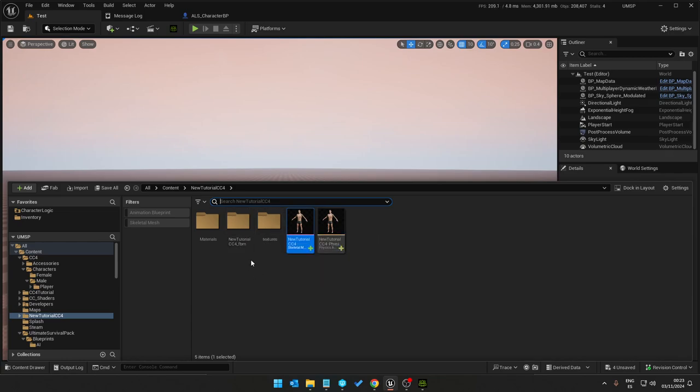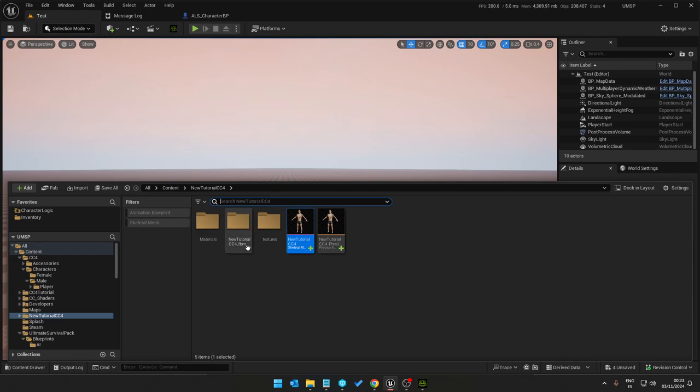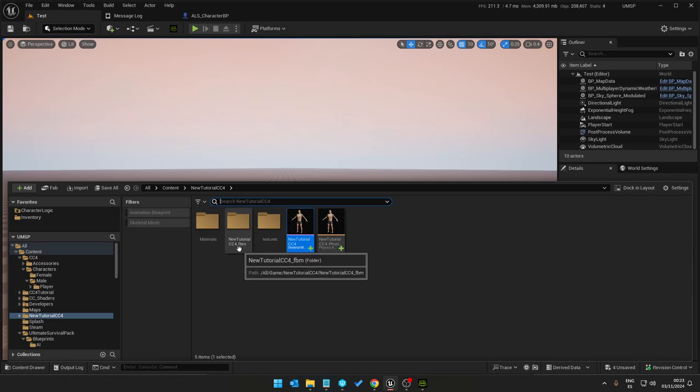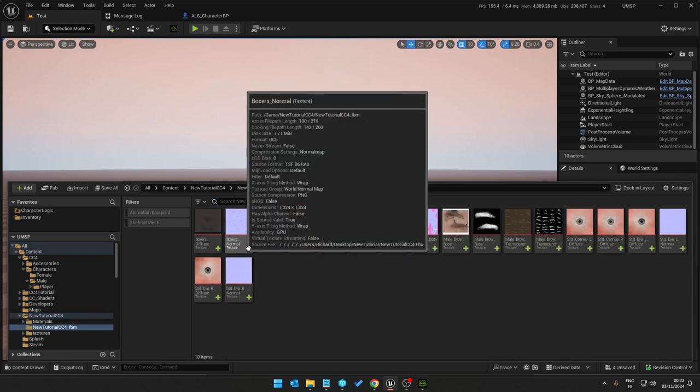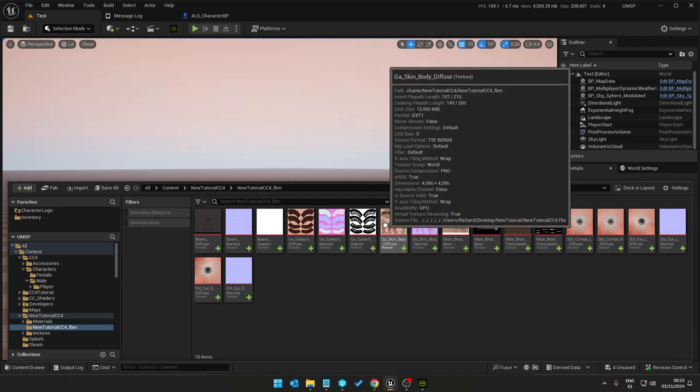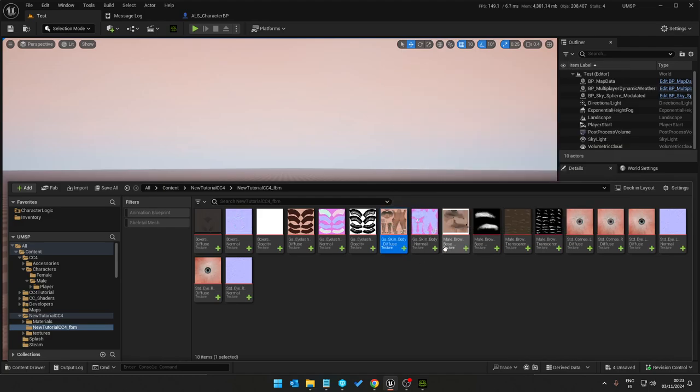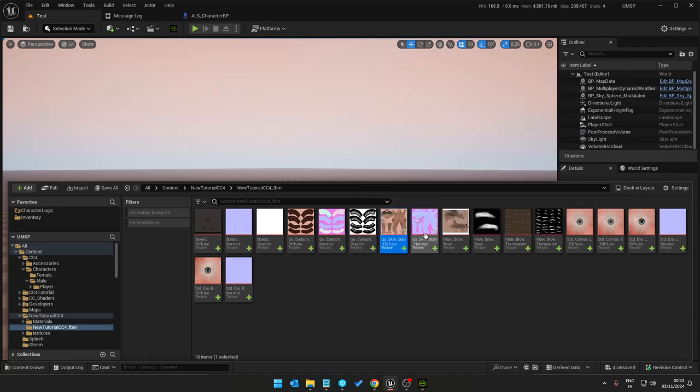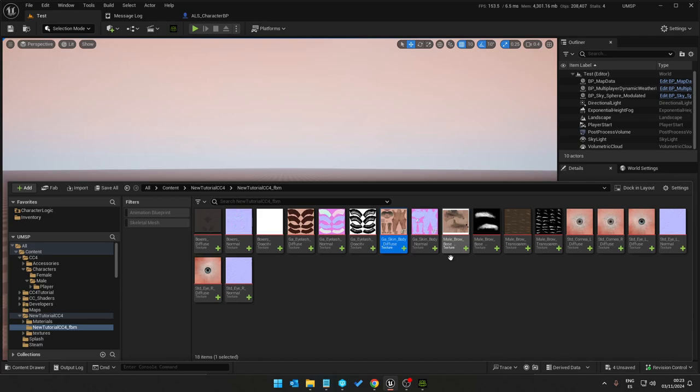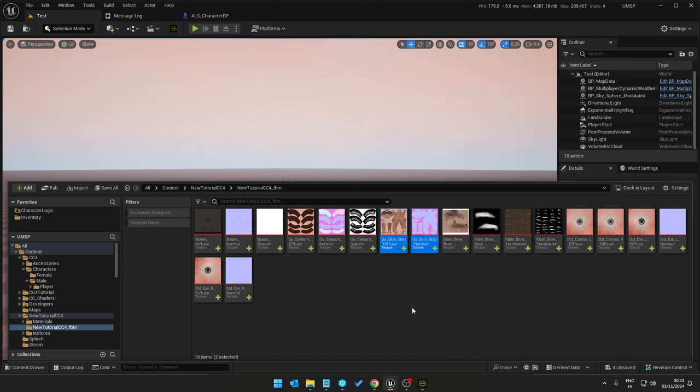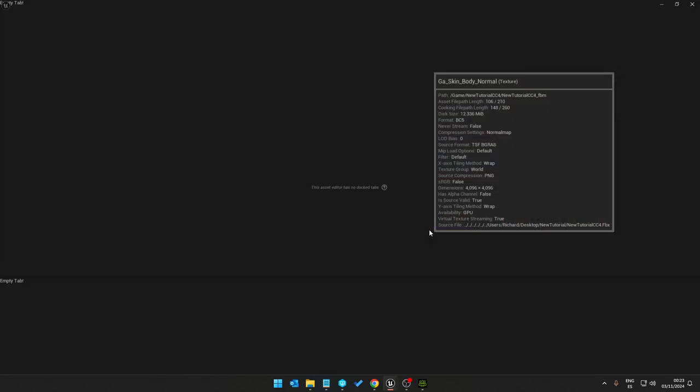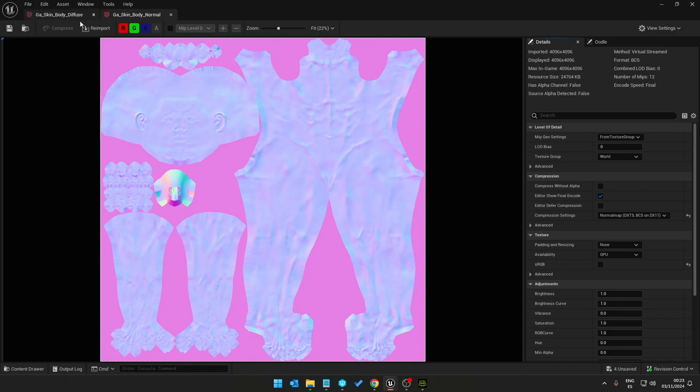And two of them I don't know why, in the FBM folder for the body mesh and the normal import as virtual textures and that is the issue. So just select both, hit enter so you open both textures up.